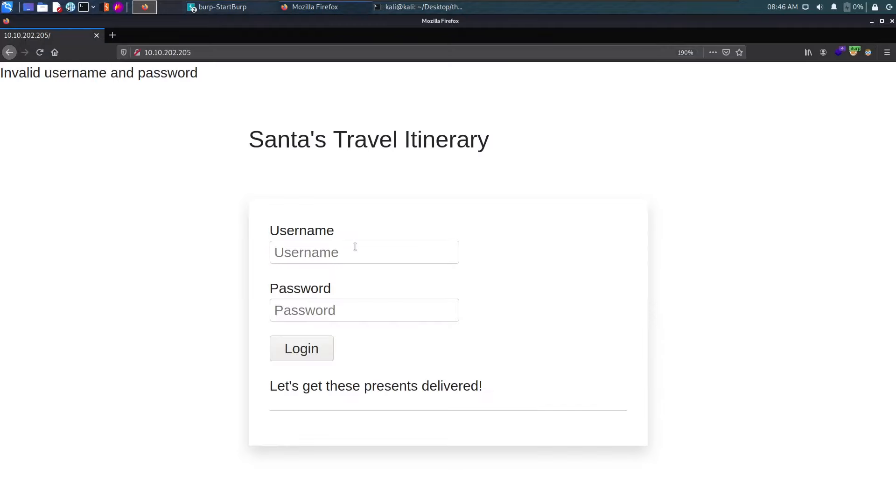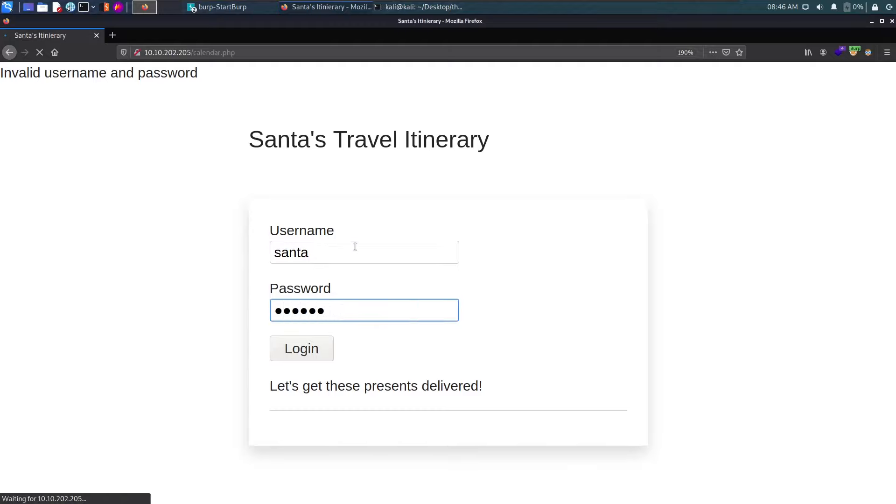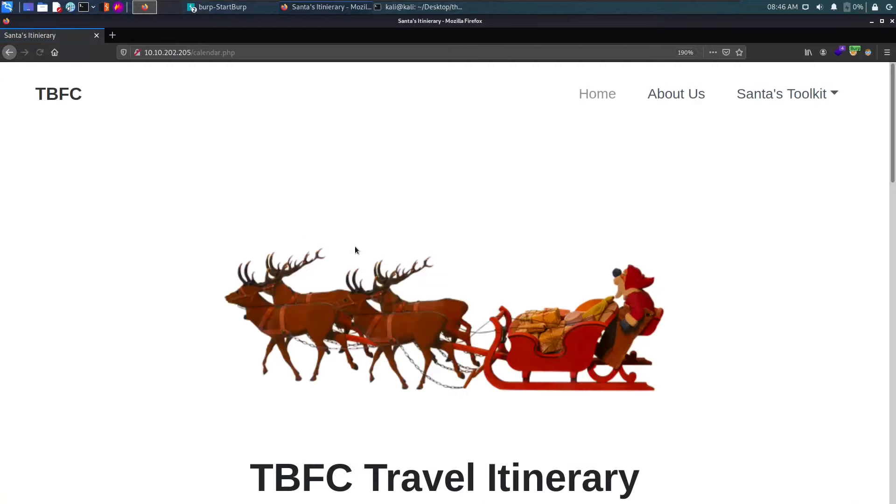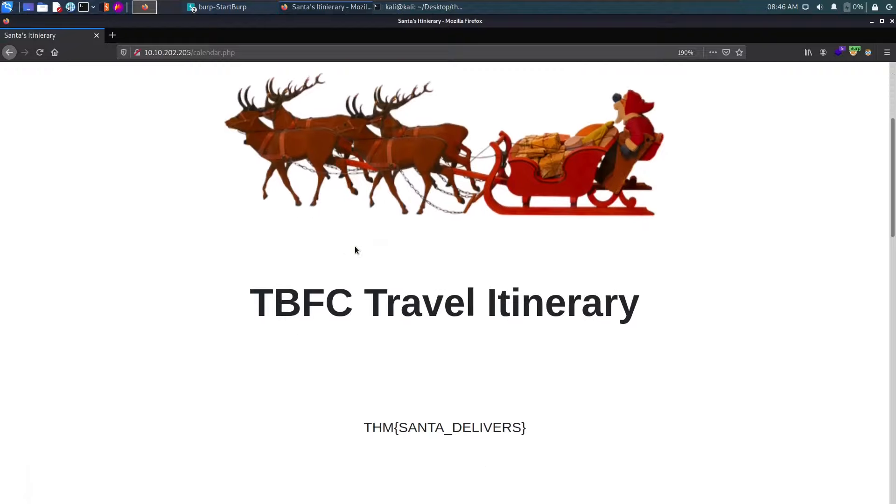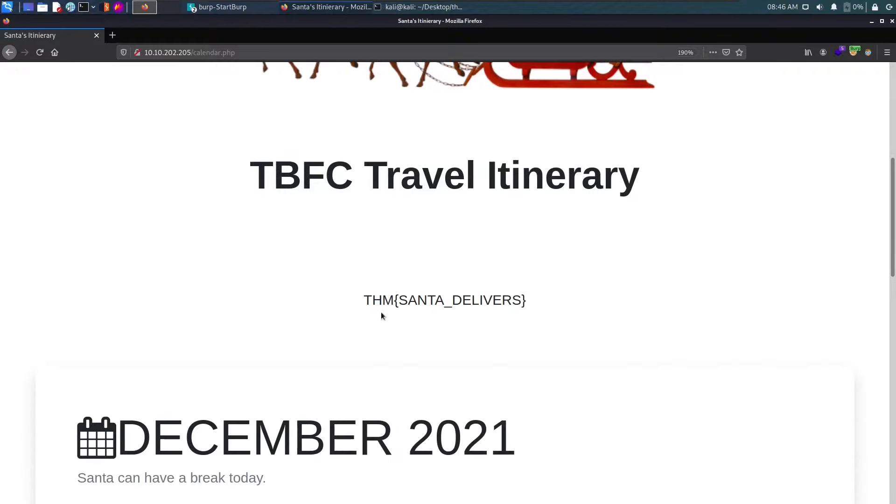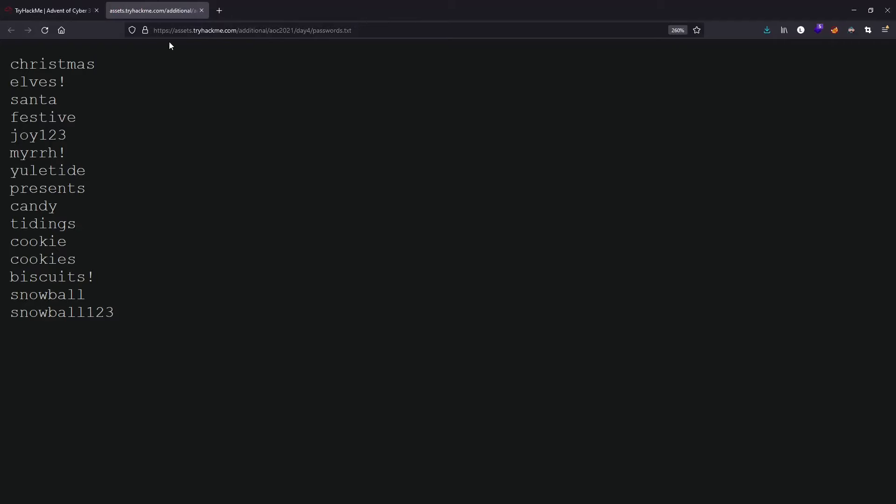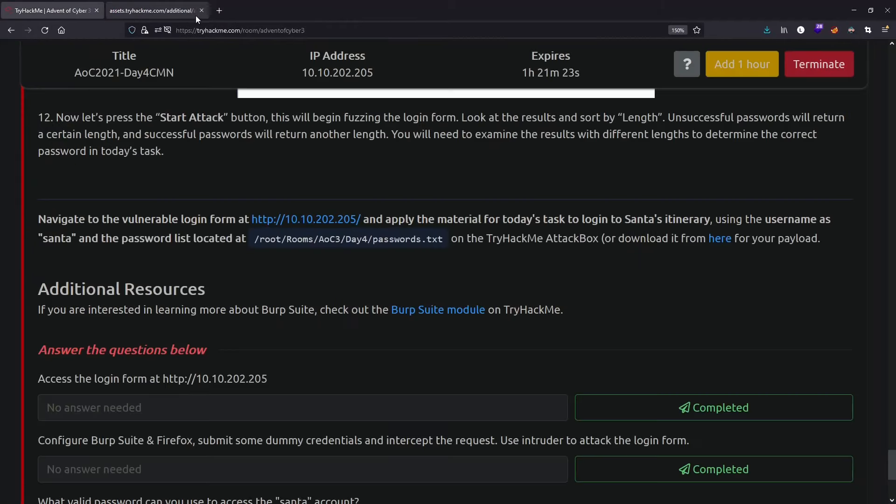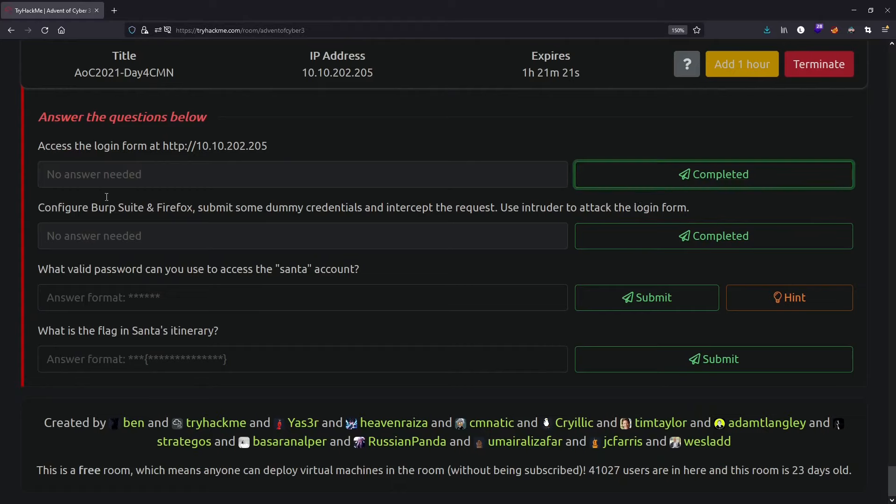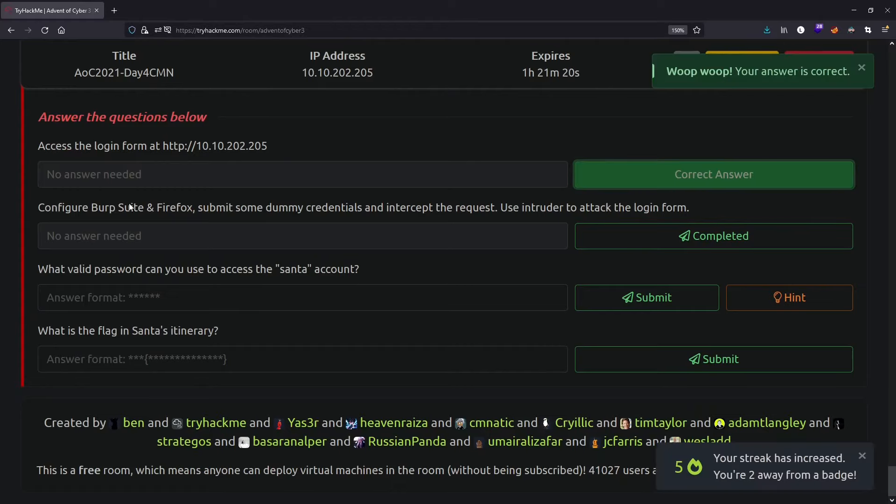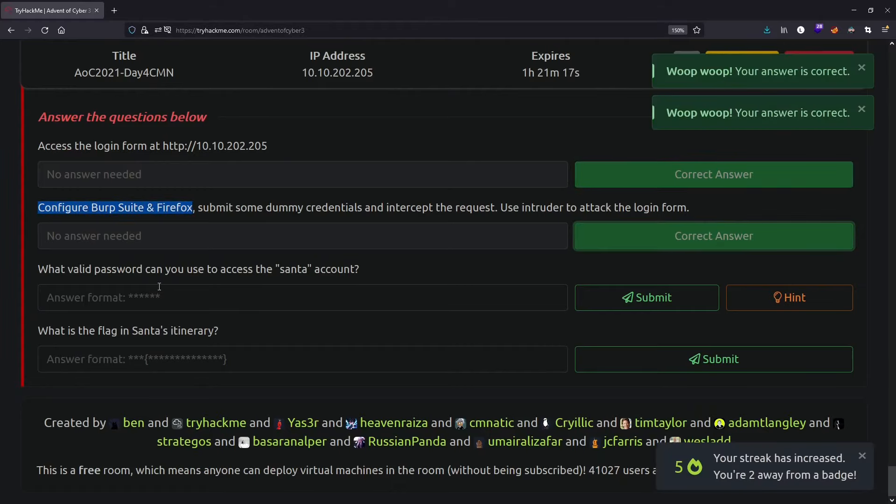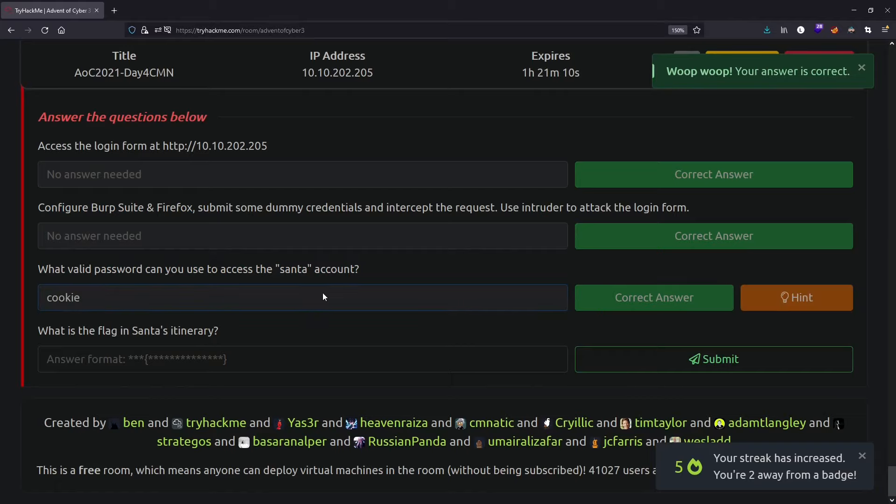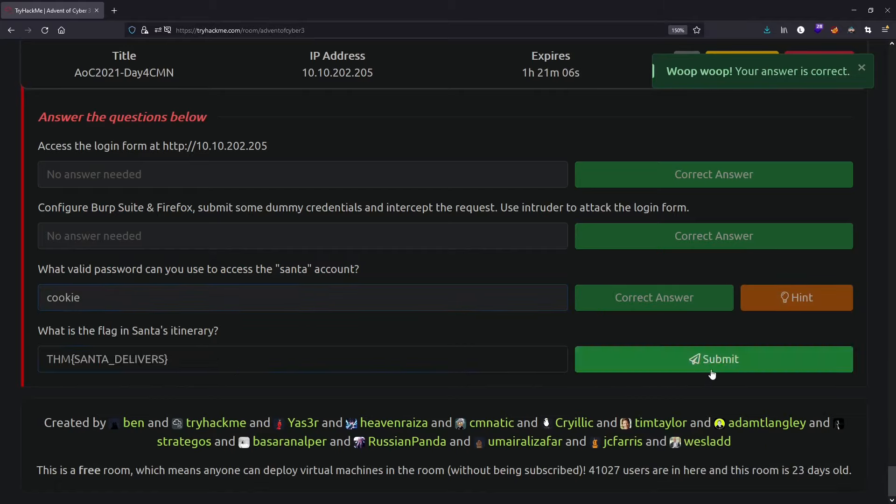And we are in! We have our flag here. Let's copy this. We did the first task, configured Burp Suite with Firefox. What valid password can you use to access the Santa account? The valid password was cookie. What's the flag in Santa's itinerary? We had this password right here. This day's task is completed.